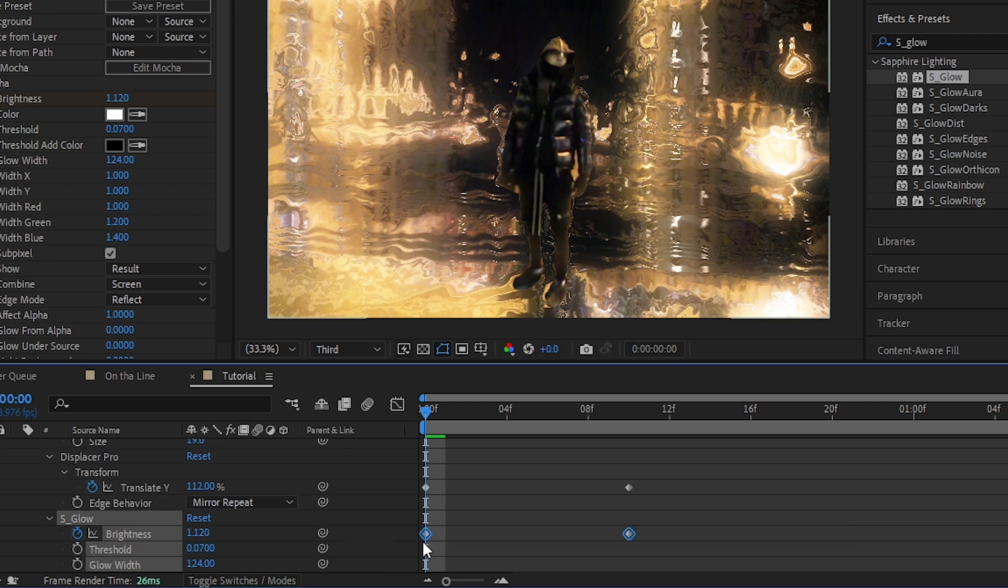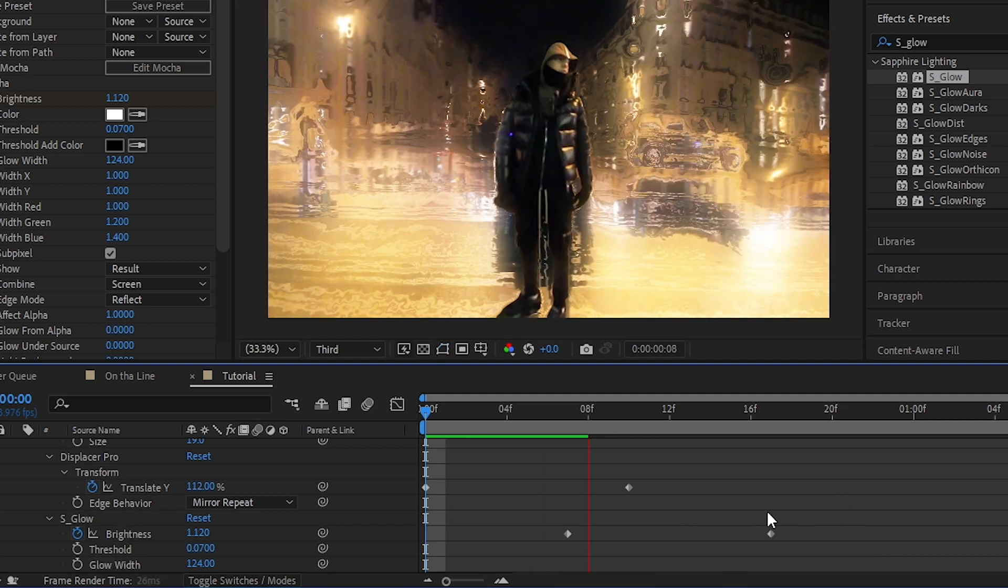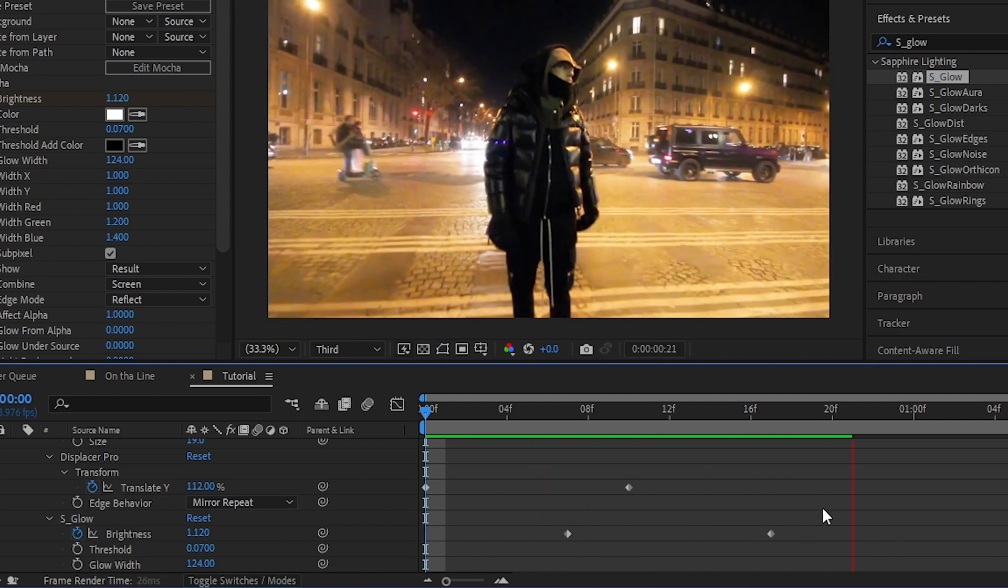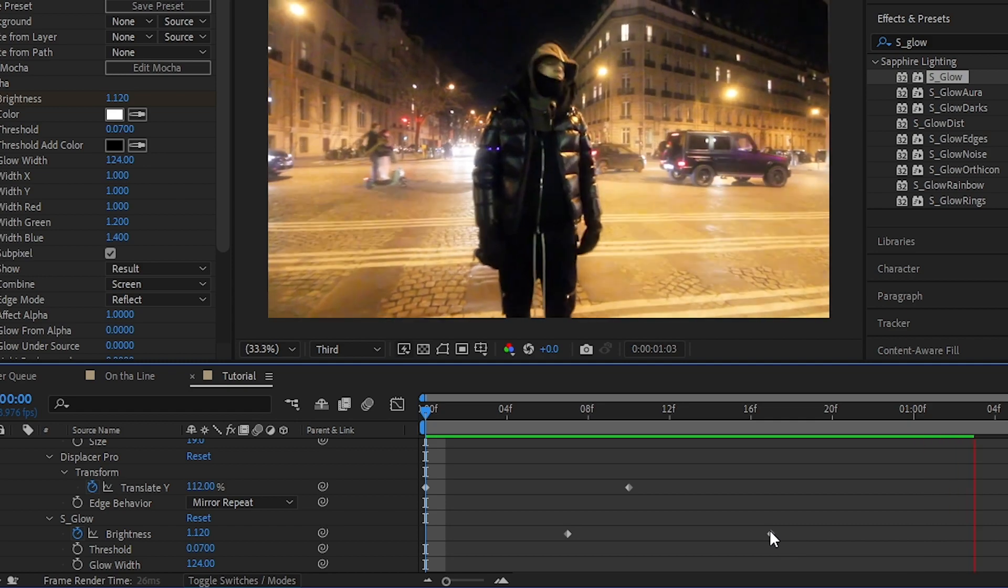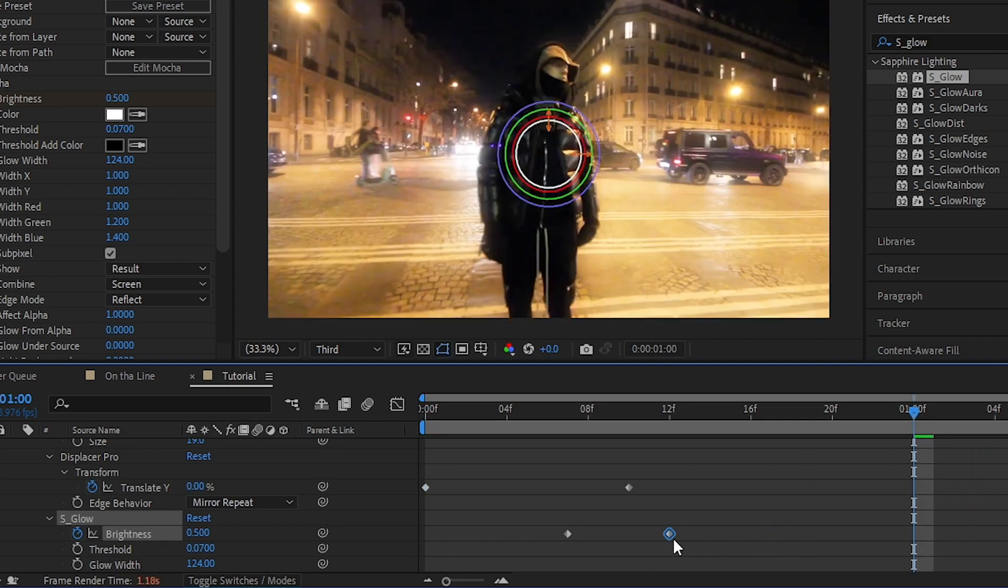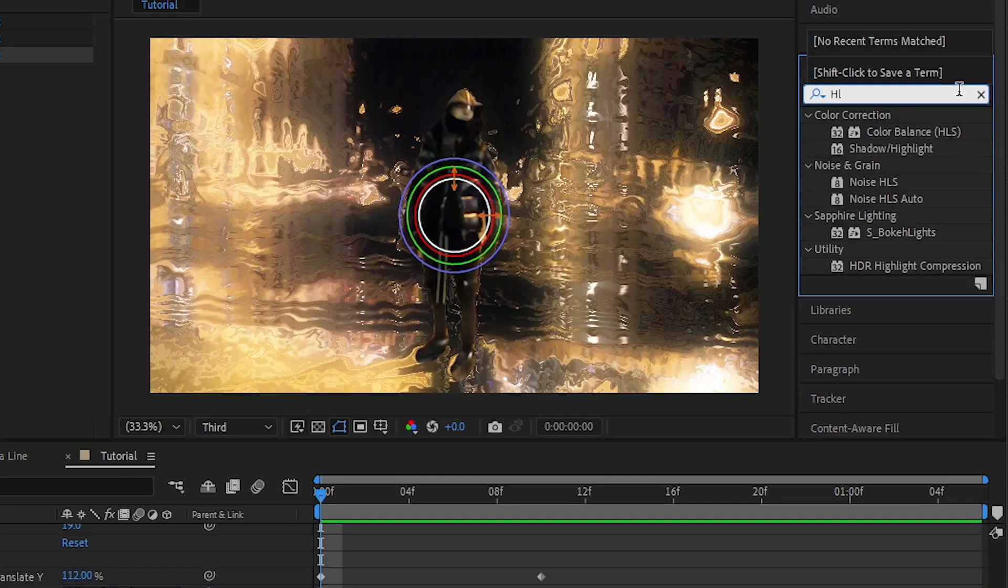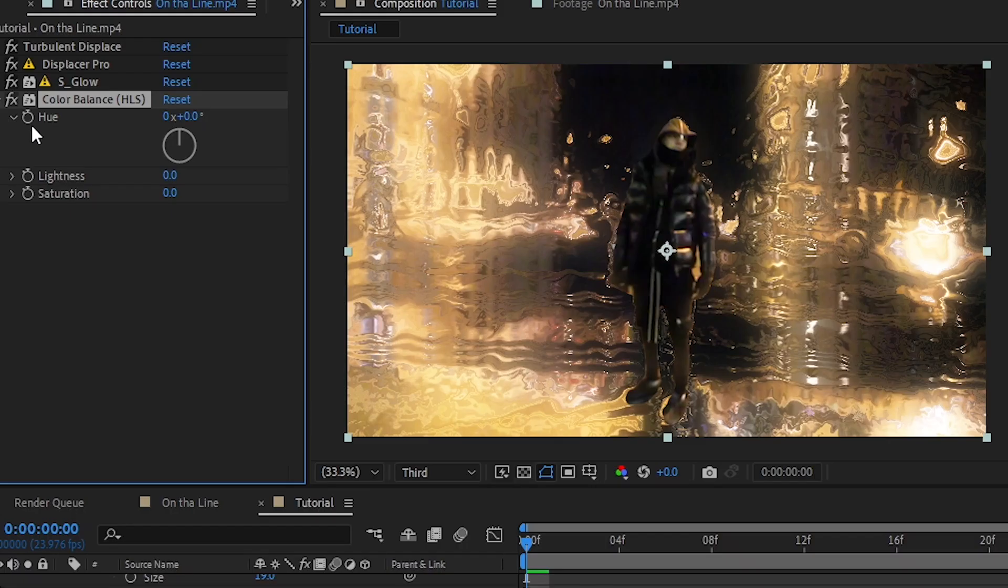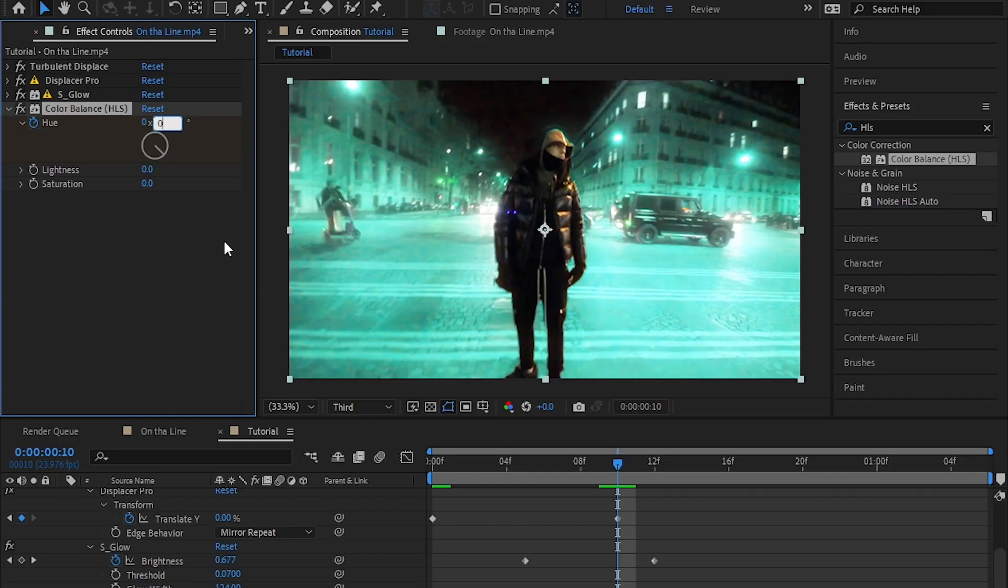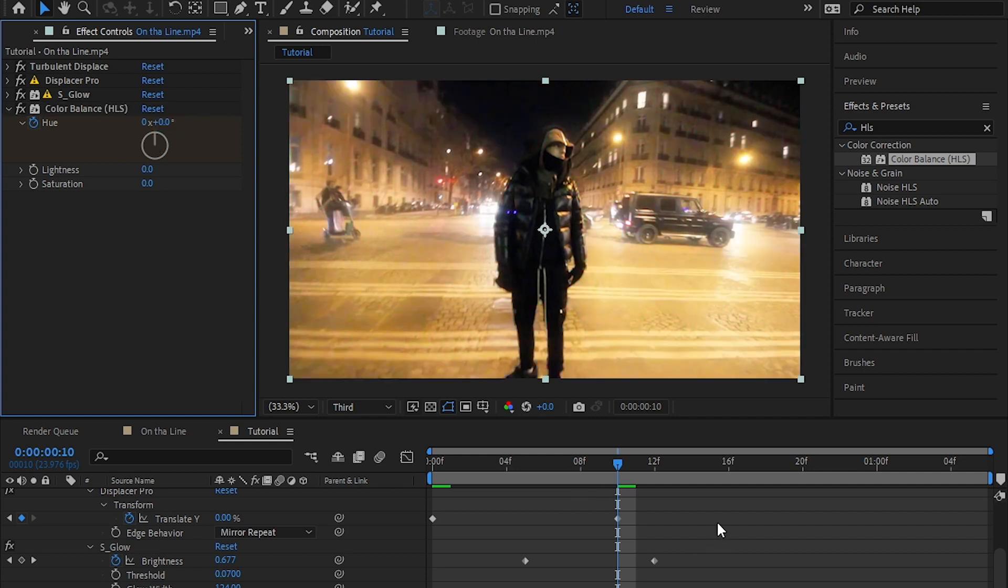You don't have to copy everything what I'm doing, just get the idea and add your own creativity on the effect. Then I added Color Balance HLS. Then I hit the stopwatch icon in here and crank up the value to change the color. Then I also animate it to zero.